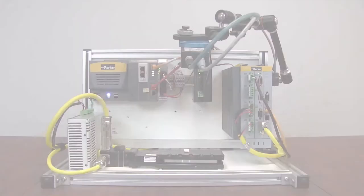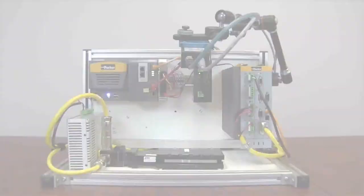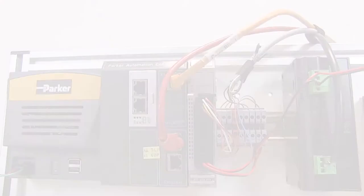For a detailed tutorial on configuring the CompaX-3, please visit parker.com/emn and download the Quick Start Guide.